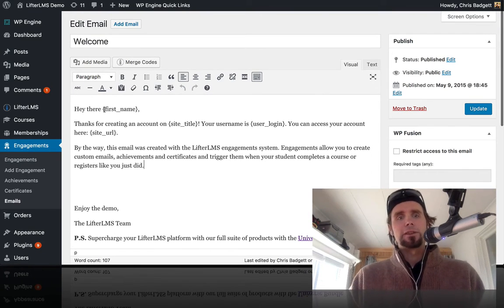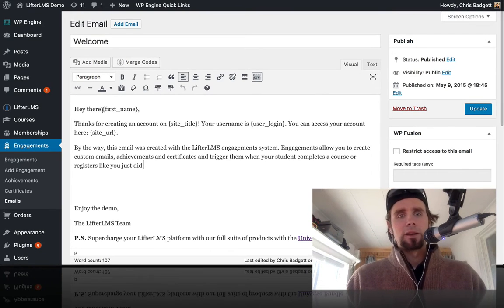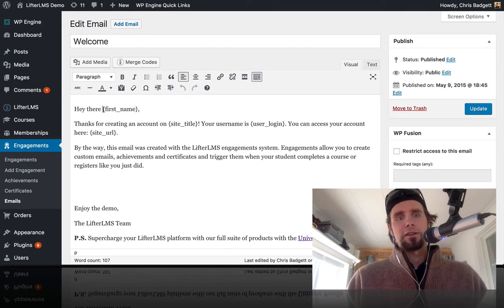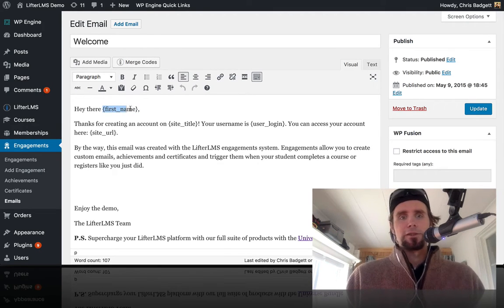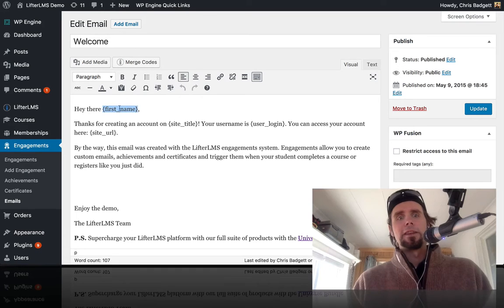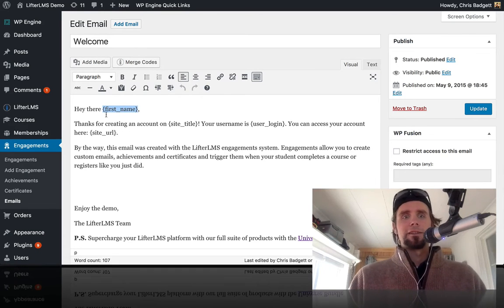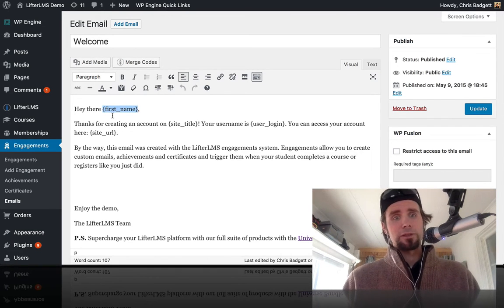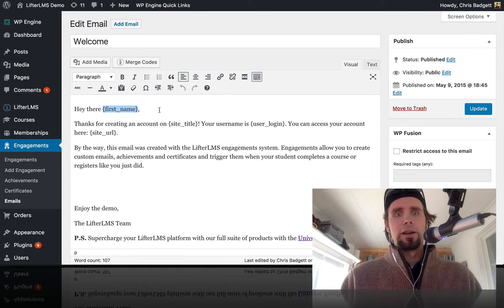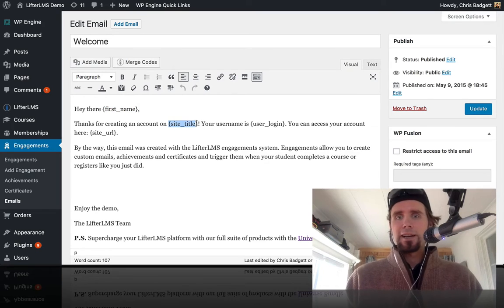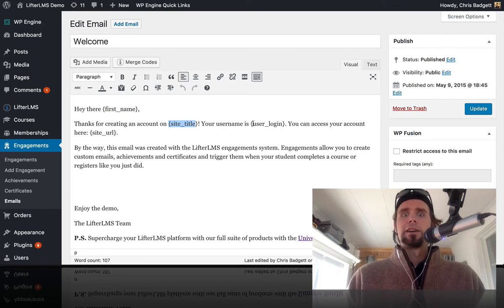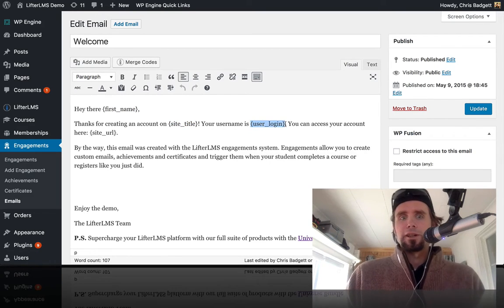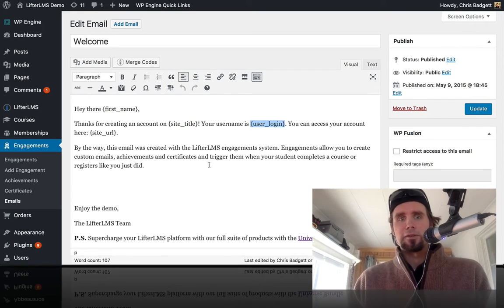And you can see here where there's some merge fields in here. So where it says parentheses first underscore name parentheses, this is actually going to pull in that user's actual first name. It's going to pull in the site title, give the person the user login URL, and so on.